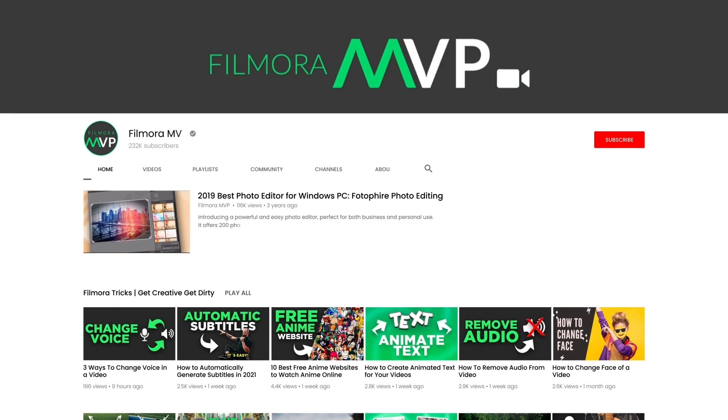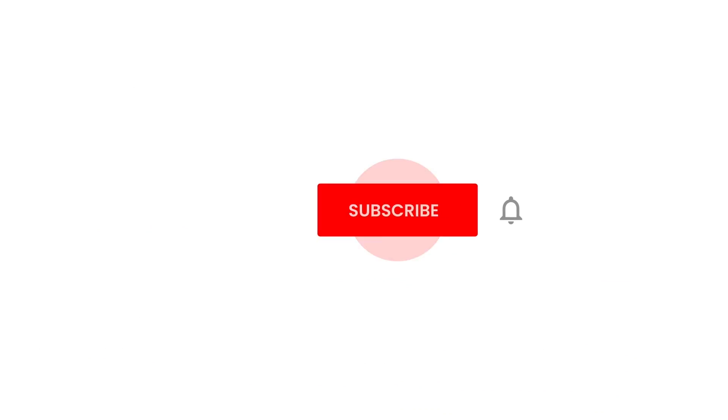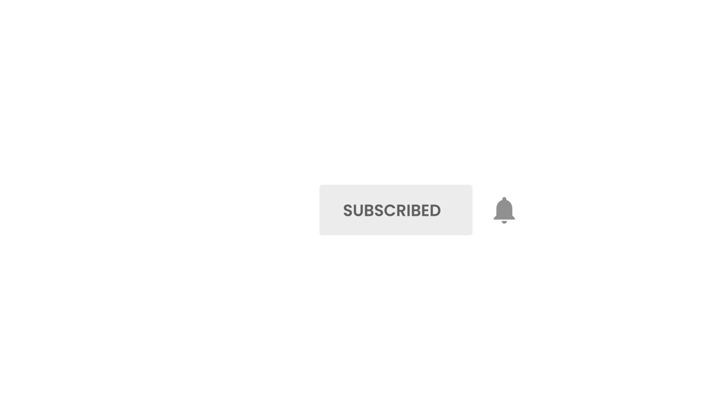Before we start, make sure to subscribe to the channel and don't forget to hit the bell icon. Now, let's start.